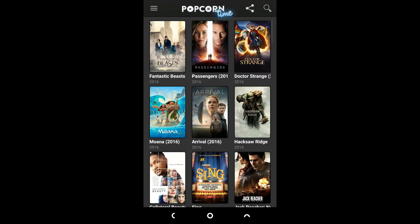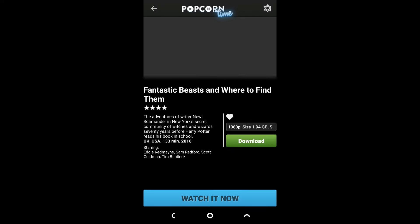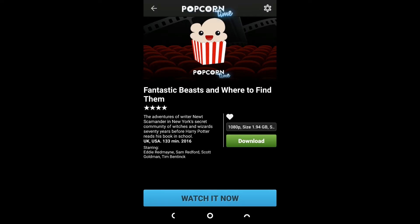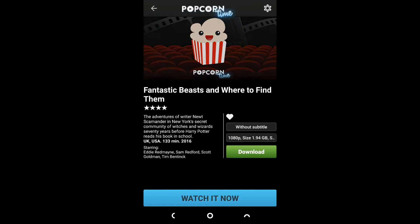You can select the movie you want to watch or just scroll down. In this video we would be demonstrating the Fantastic Beasts movie. After clicking the movie, a new page will open.